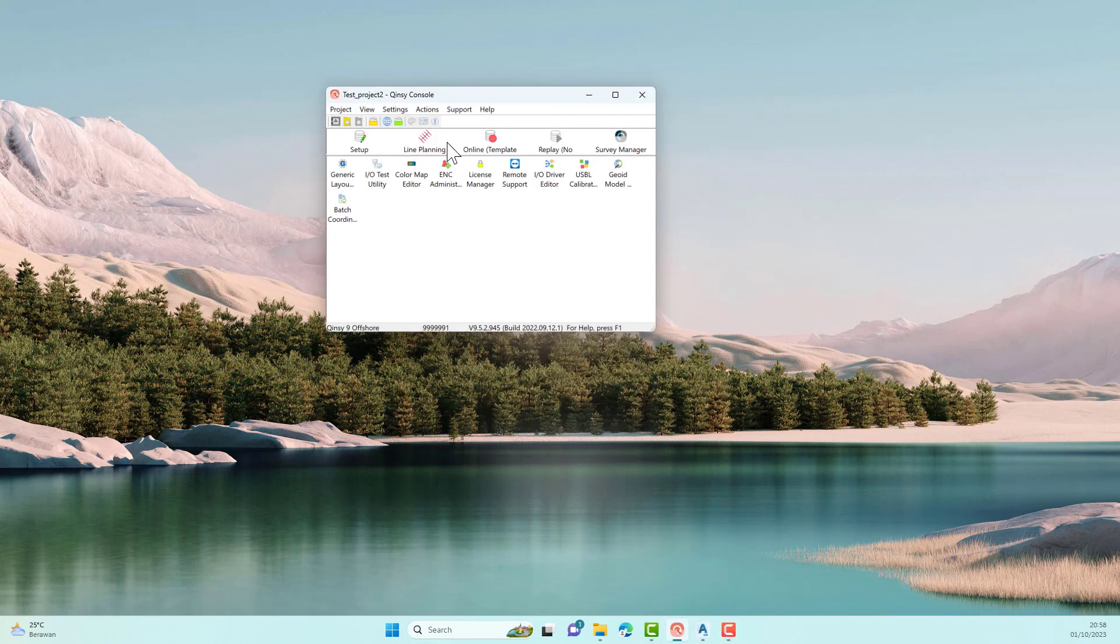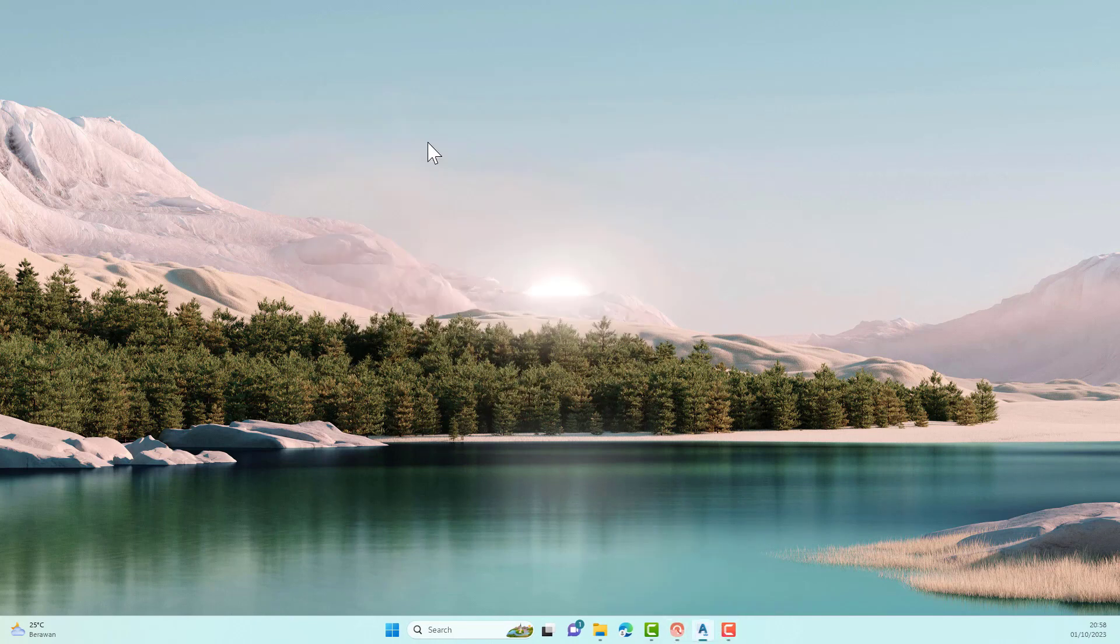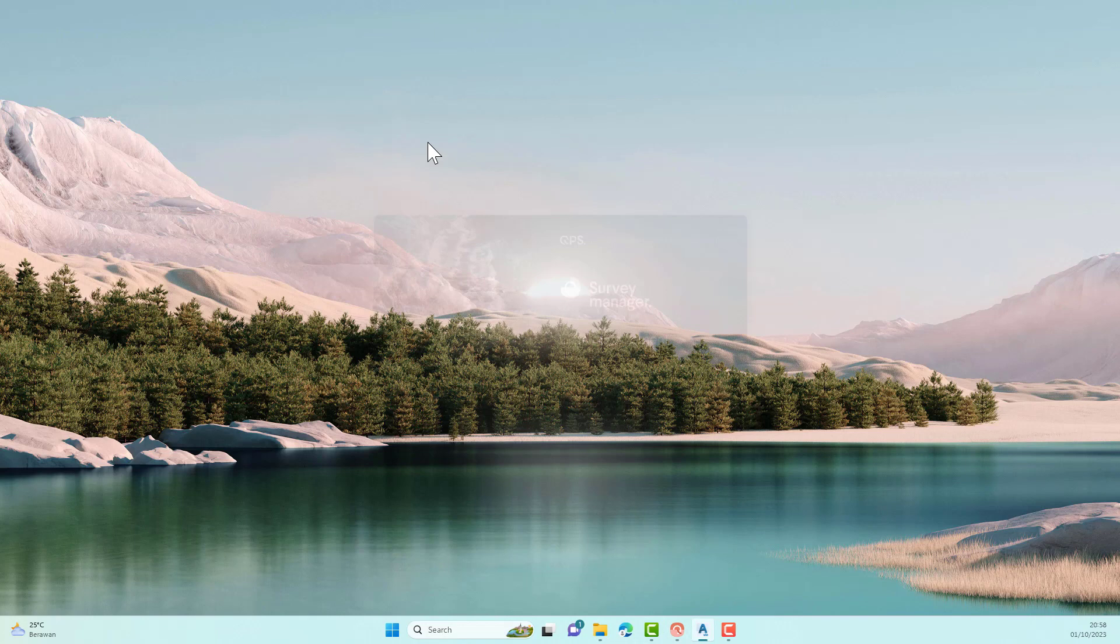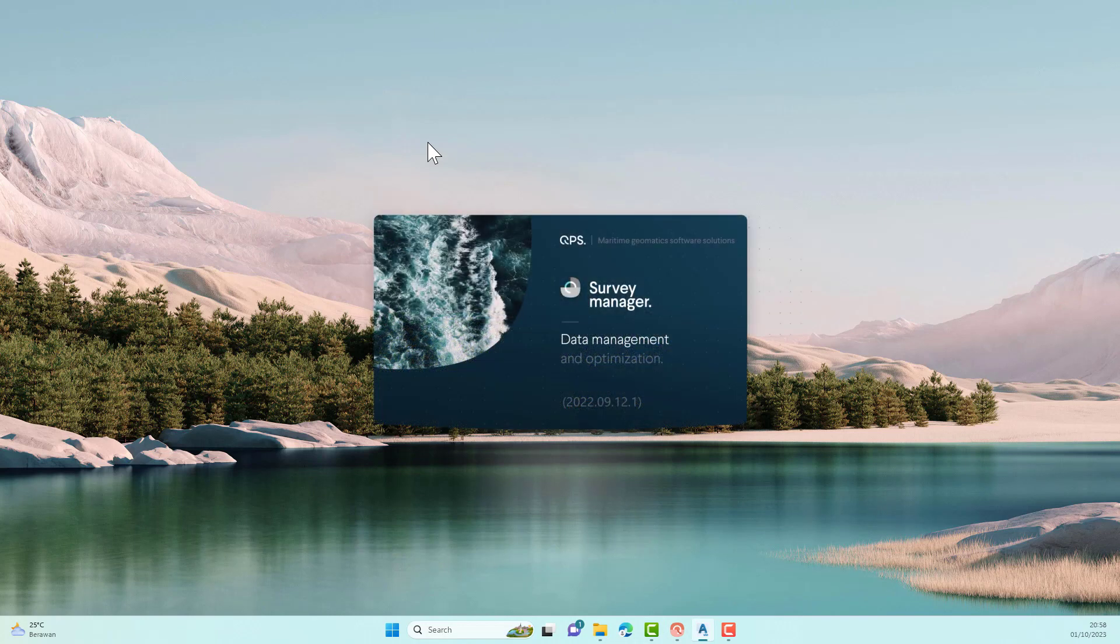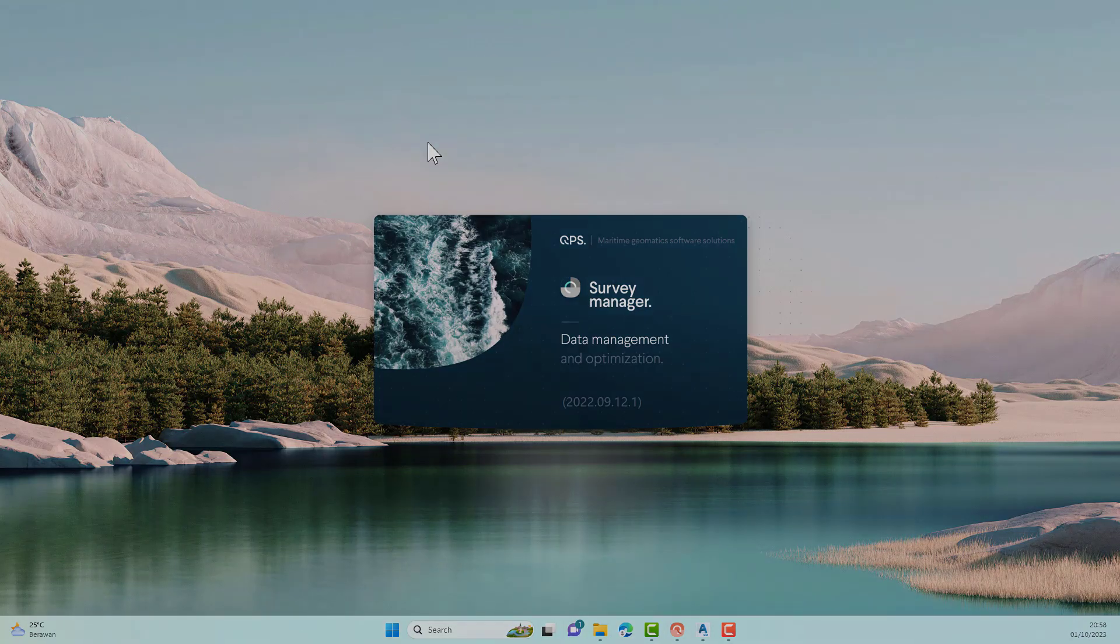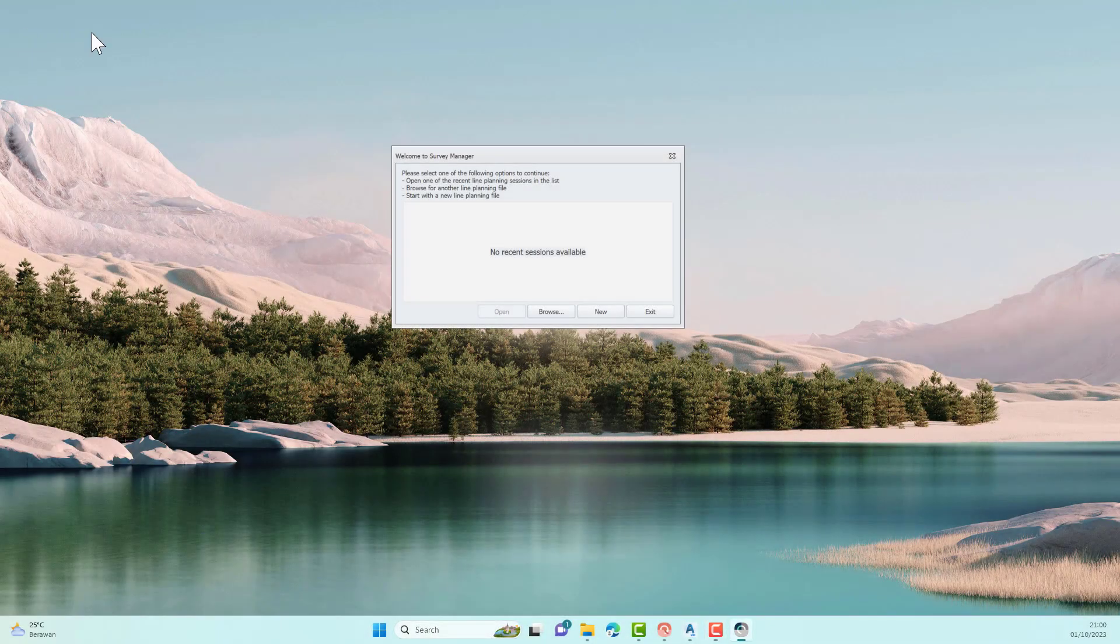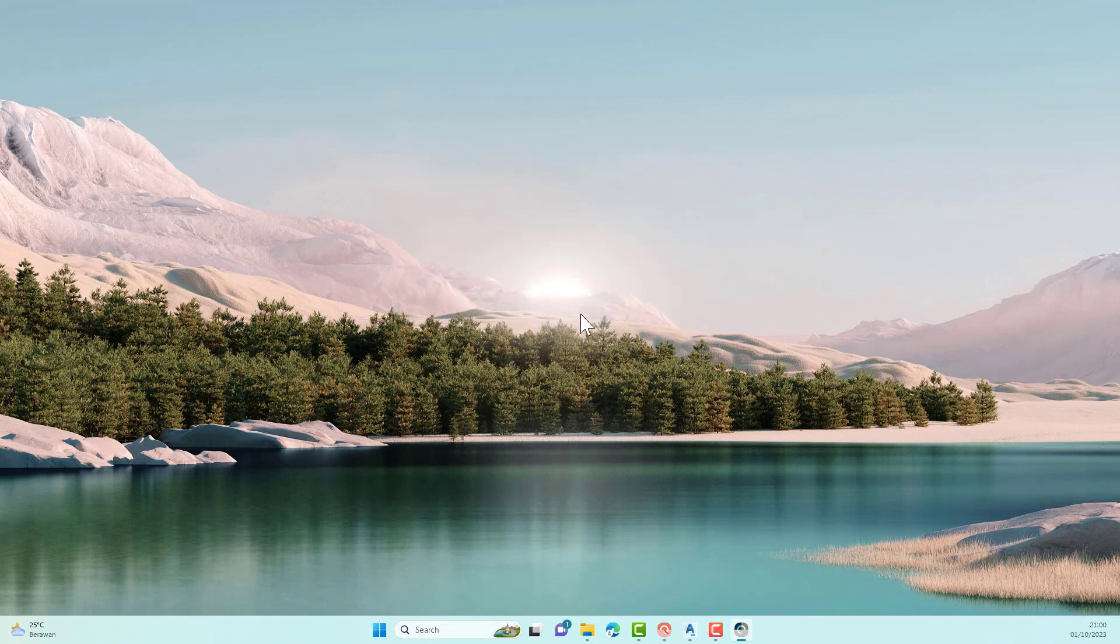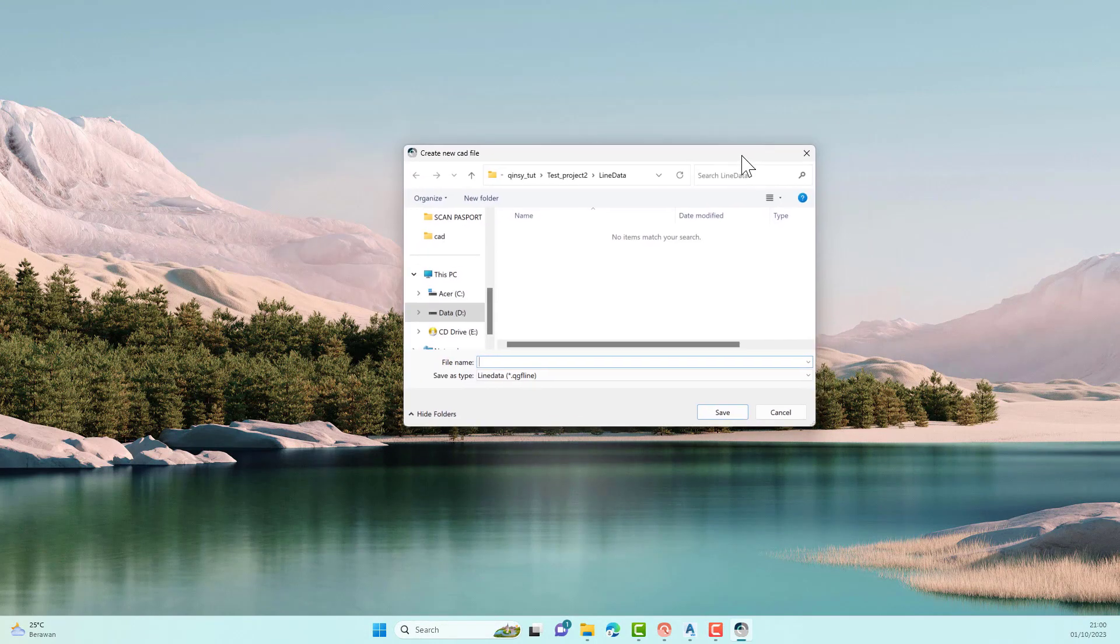The next use of AutoCAD files is to create survey paths. Click Line Planning, the Survey Manager window will appear. We can import AutoCAD files to create survey paths. Create a new session in Survey Manager. Type a name that suits your project. Then, the Survey Manager window will appear.